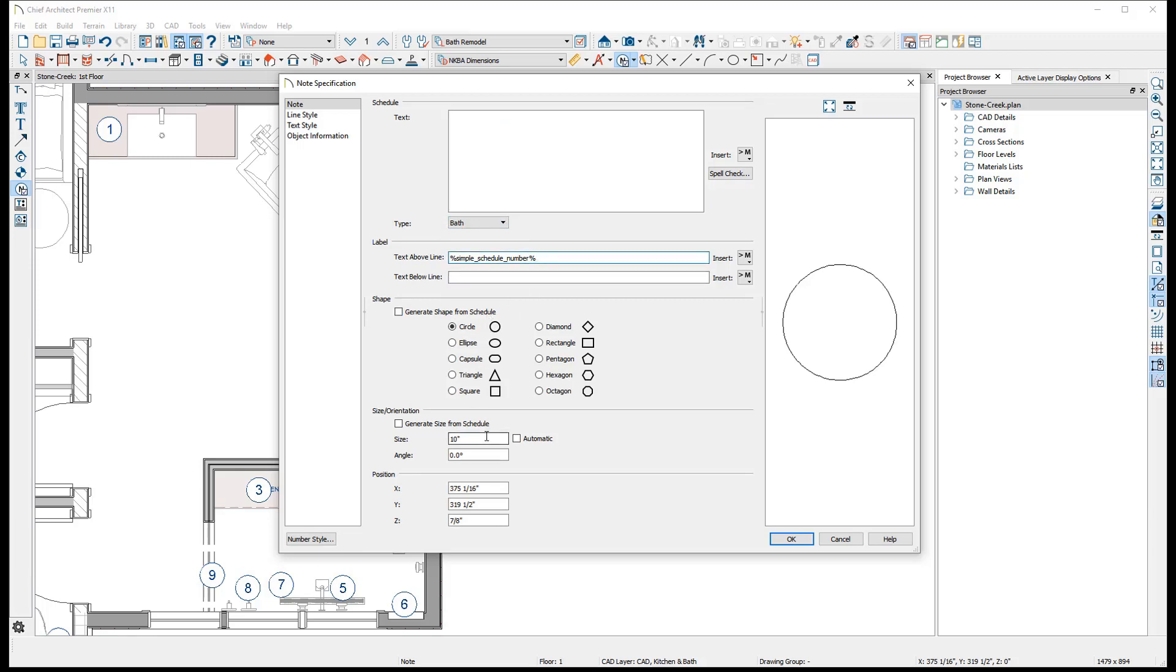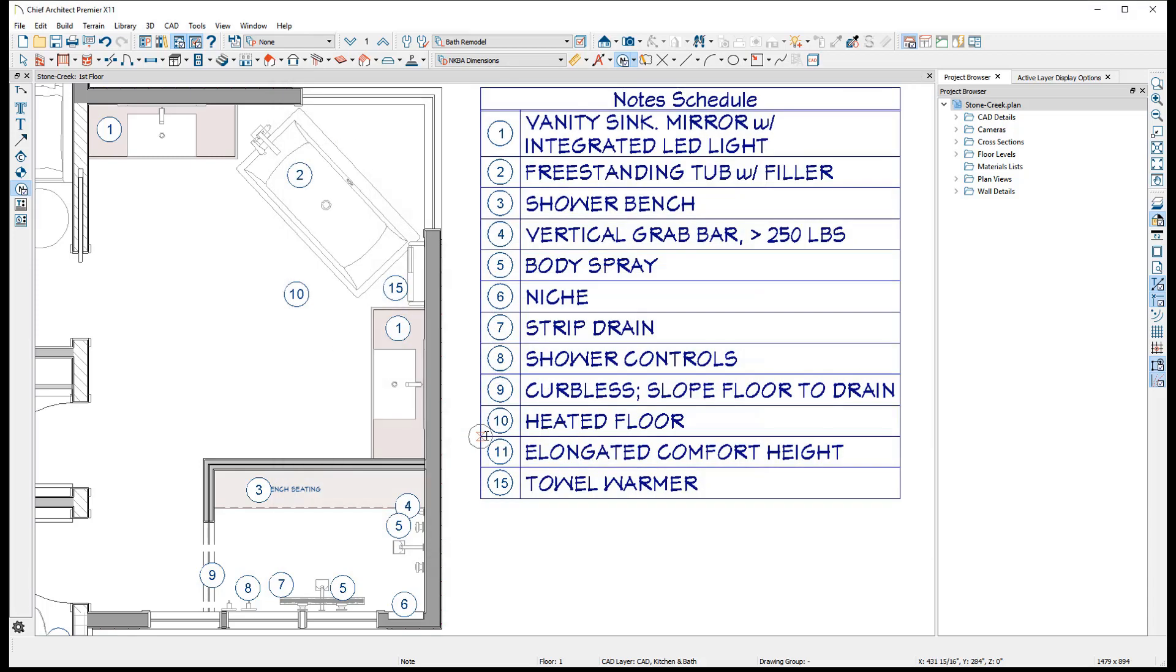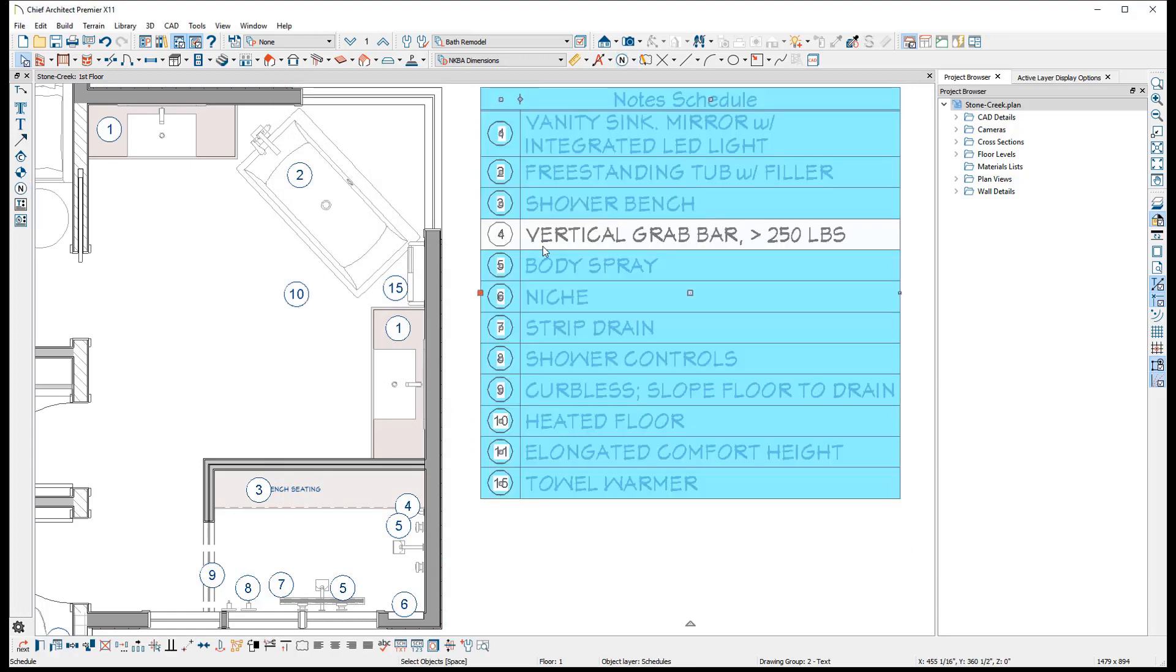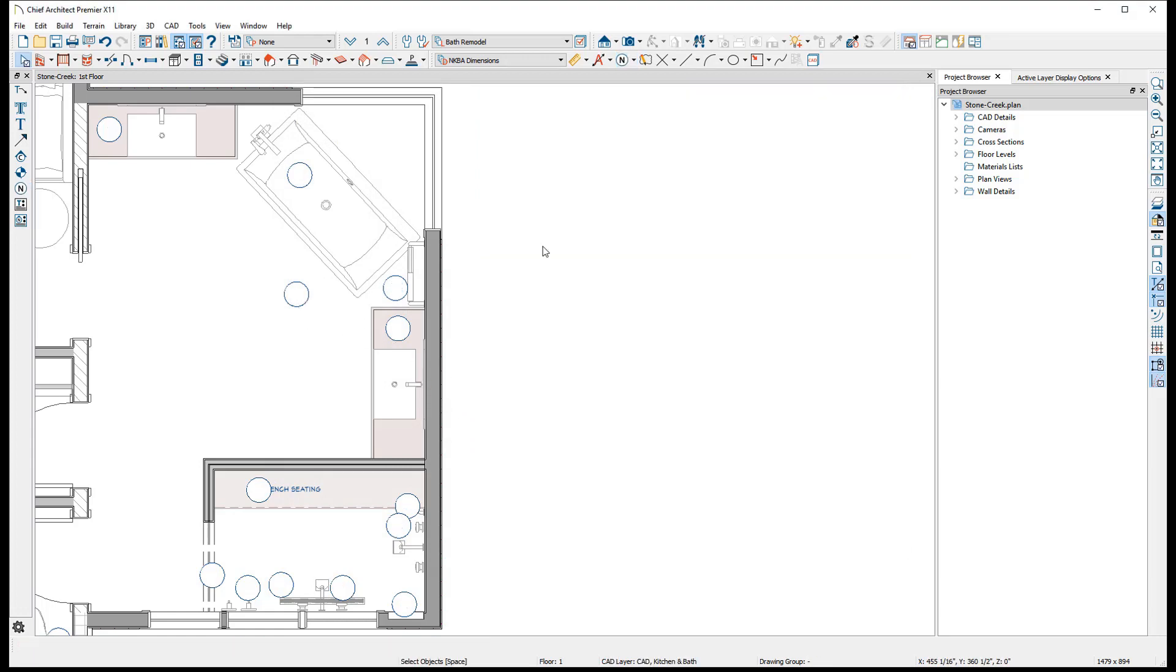The default label macro will automatically increment a number based on the appropriate schedule's type. As a result, the callout will be blank if there is no schedule present on the plan set to reference that type of note.